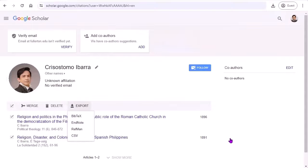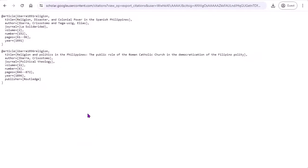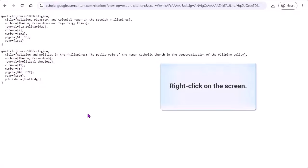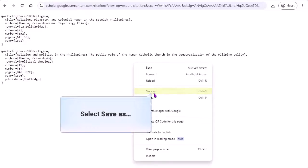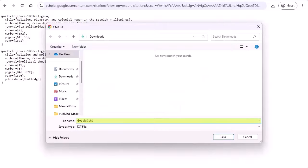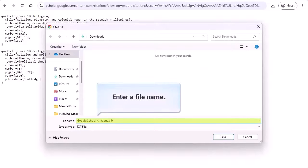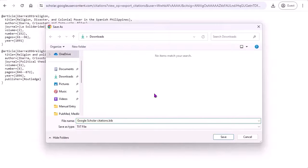Exporting BibTeX files is a little different. When you select BibTeX from the Export menu, the file will open in your browser. Right-click anywhere on the screen, then select Save As. Now you can enter your file name and click Save to download the file.